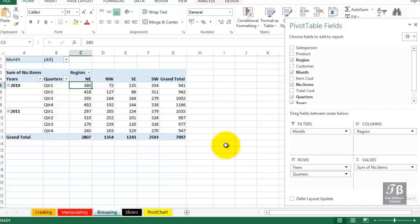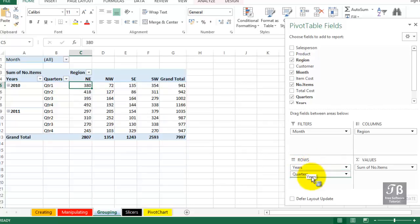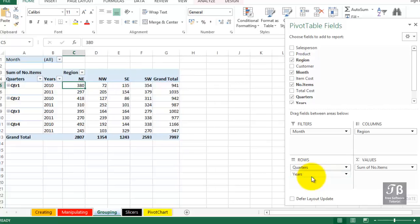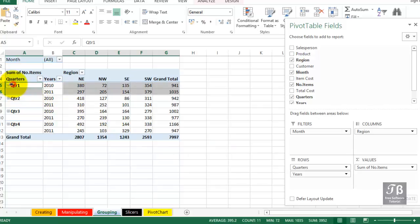And we might try things we wouldn't initially have expected. What if we were to flip the order of years and quarters? I'm going to drag the year field below quarters. And that gives us the option of comparing two quarters together. Here are the first quarters side by side. And sometimes we want to see the data that way.